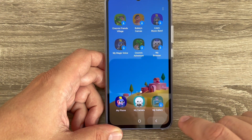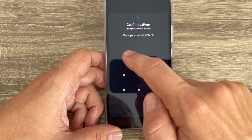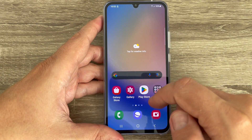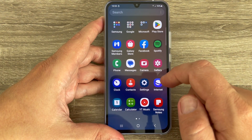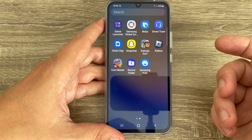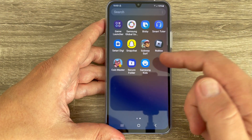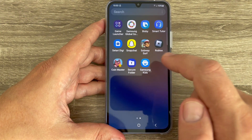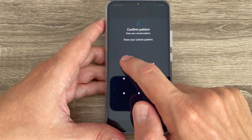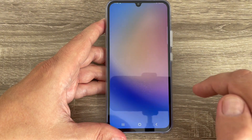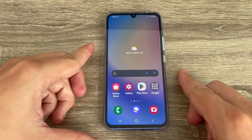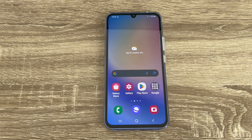To exit Samsung Kids, just tap the back button and confirm your pattern. You can find the icon in your apps. If you want to enable Samsung Kids for your kid, just tap on it. That was my tutorial for today — I hope it was useful. See you in the next one, have a nice day!